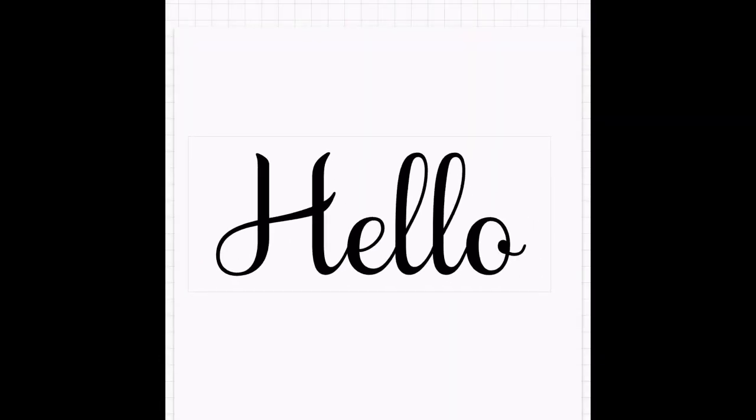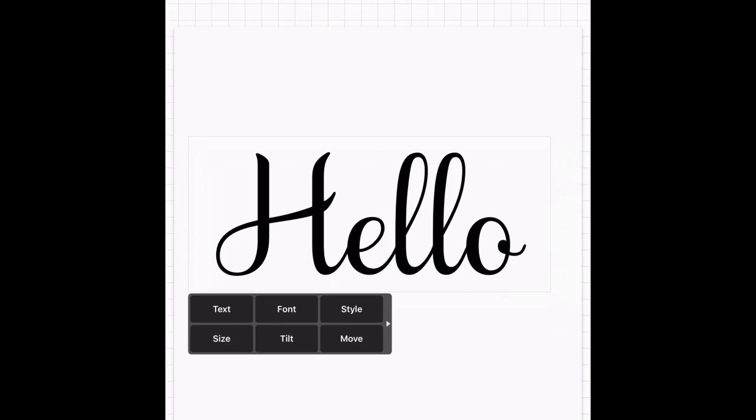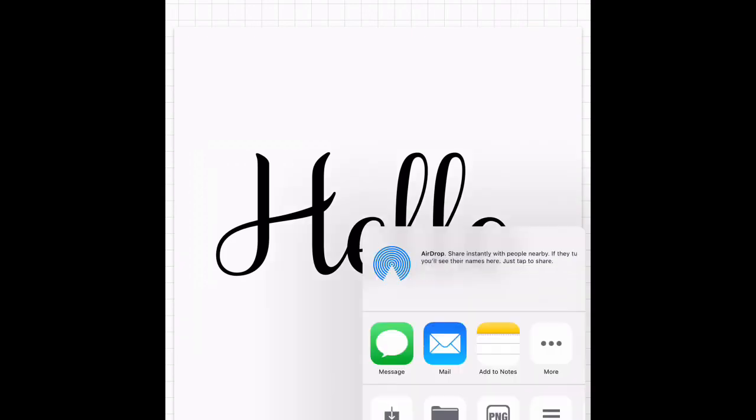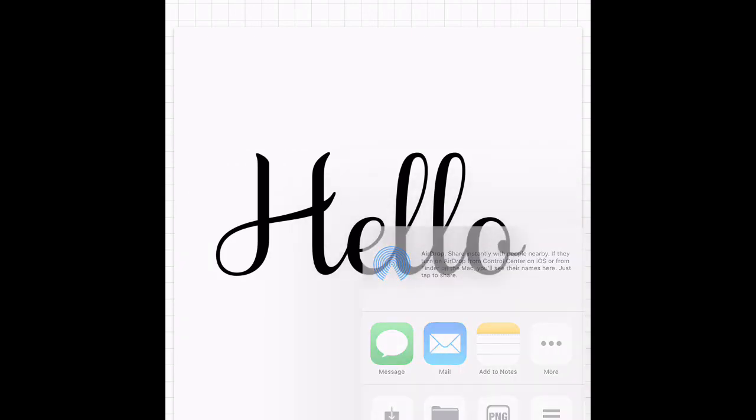Now if you just wanted to have your letters all connecting, you can go ahead and save here. All you have to do is go to the bottom right of the screen and save image. You could just upload this and have all of your letters connecting, but we are going to do a shadow layer so we're going to keep going.